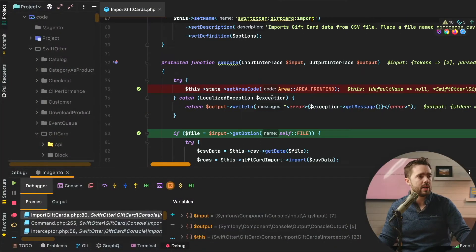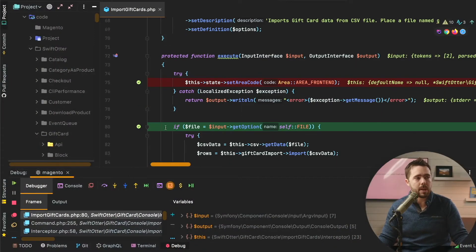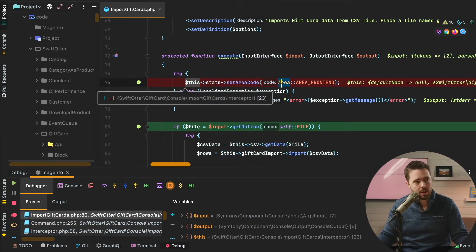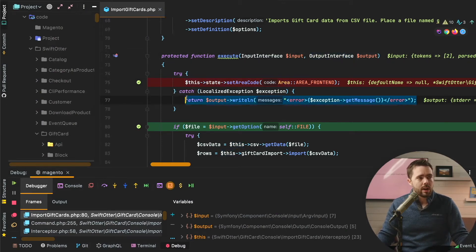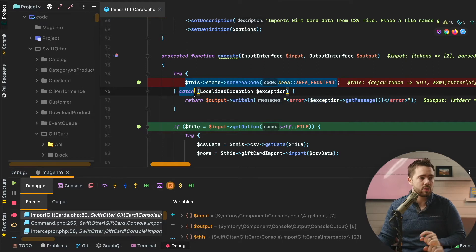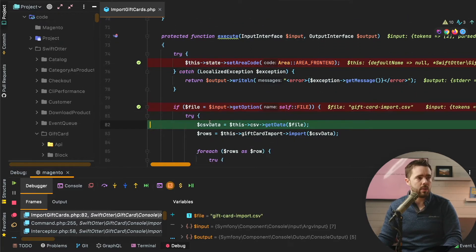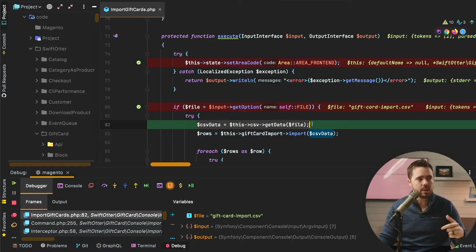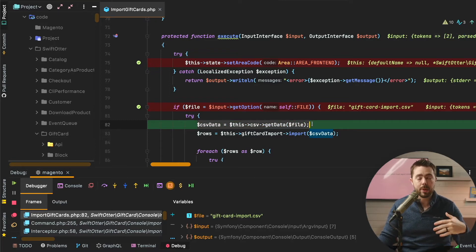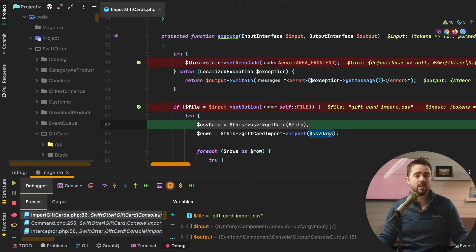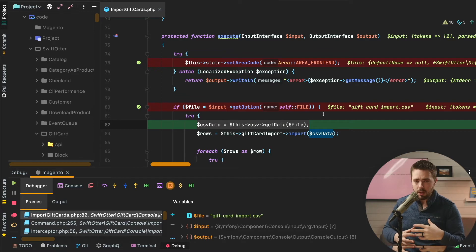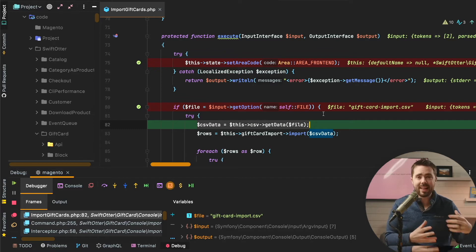Back to our example. We basically have to set the state code. One thing I also wanted to point out is that using the Magento CSV parser is not necessarily the fastest or most efficient way to do this. You can use fgets CSV, which is incredibly rudimentary and low level.